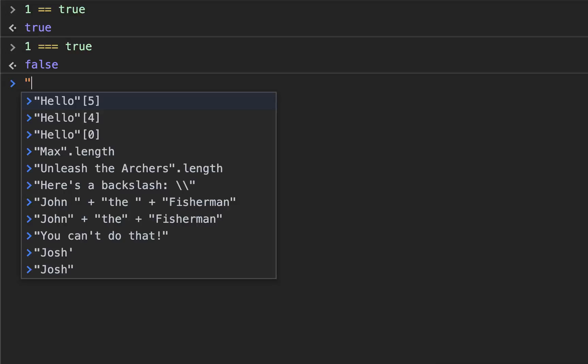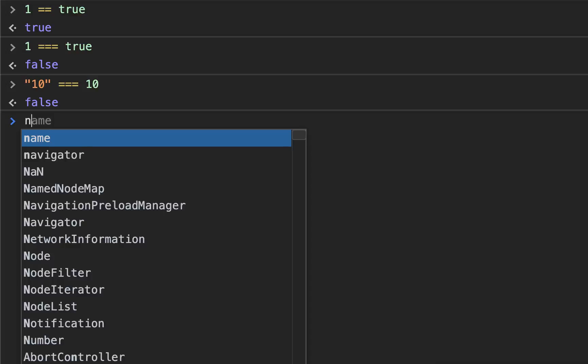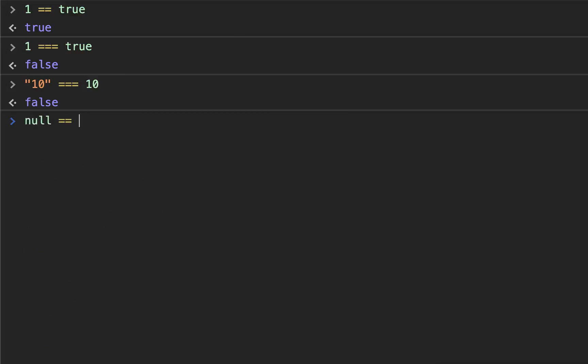Other examples are 10 equals 10 returns true. But if we have a third one, it returns false because the types are different. Null equals undefined returns true because both of them mean nothingness. But if you put a third one, it returns false because null is not the same thing as undefined.